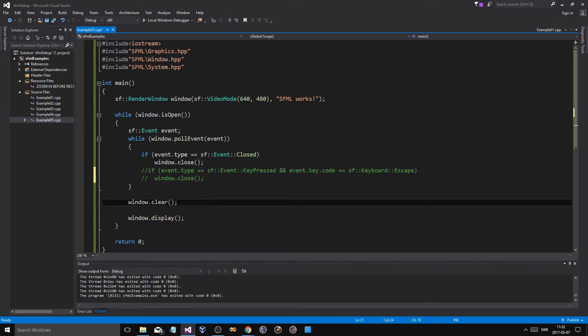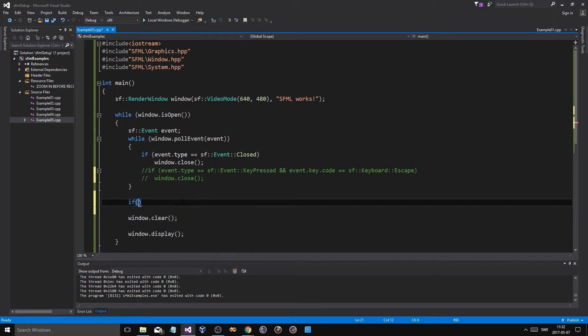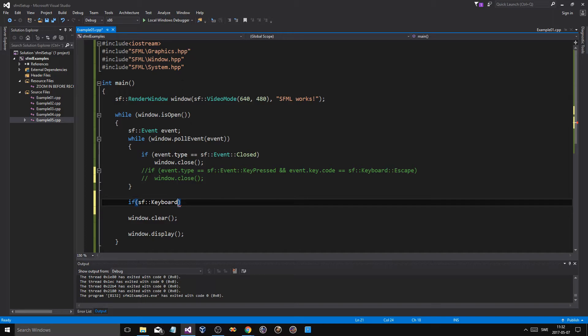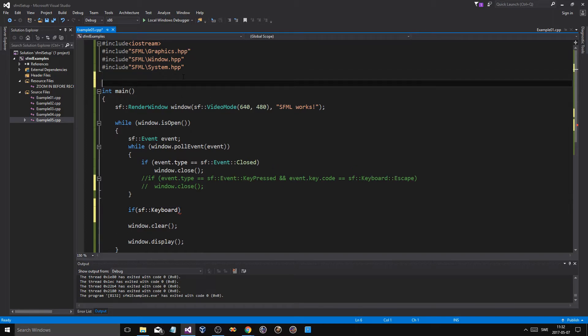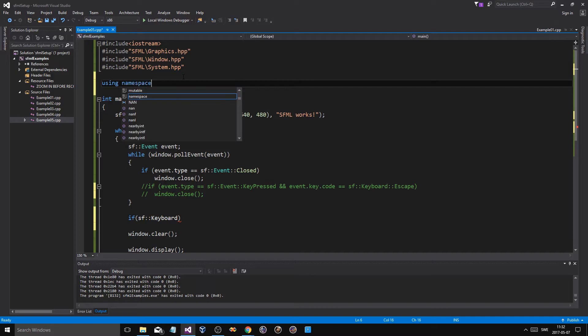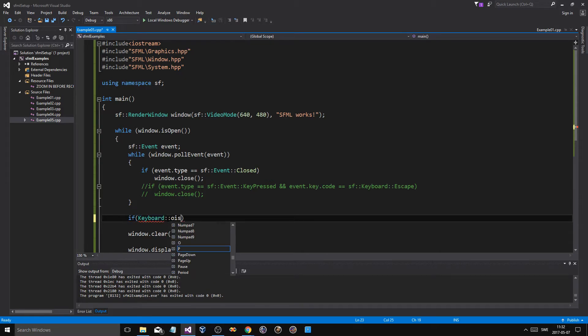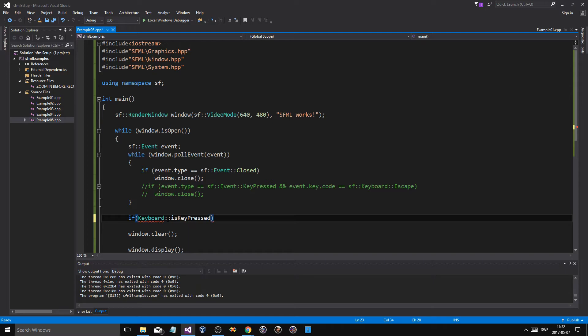If we comment this out, you could go ahead and do if statement out here. If sf::Keyboard - I'm sorry, I didn't use using namespace here. Using namespace sf, so we don't have to do all this sf stuff. If Keyboard...